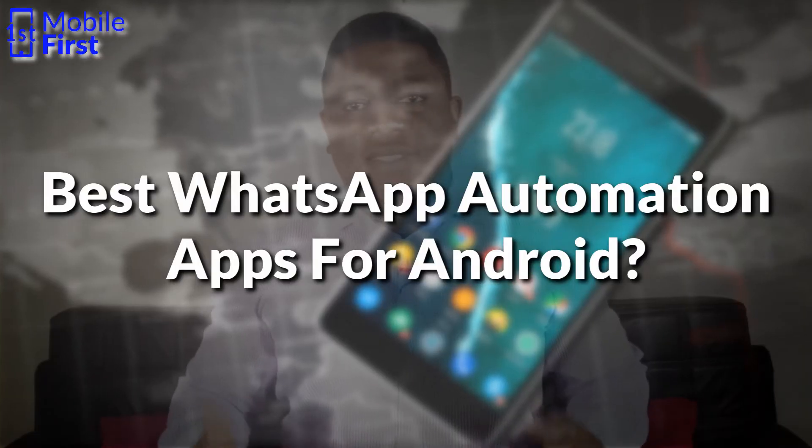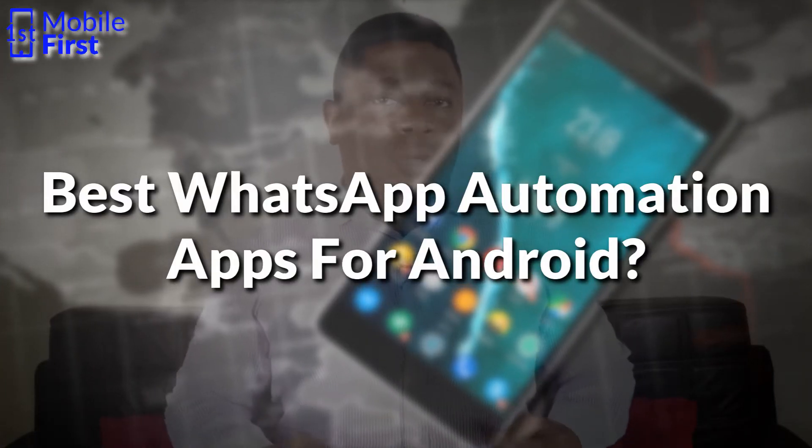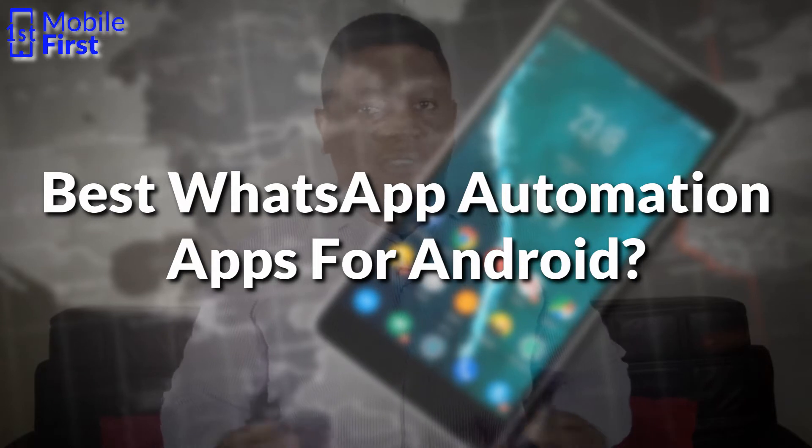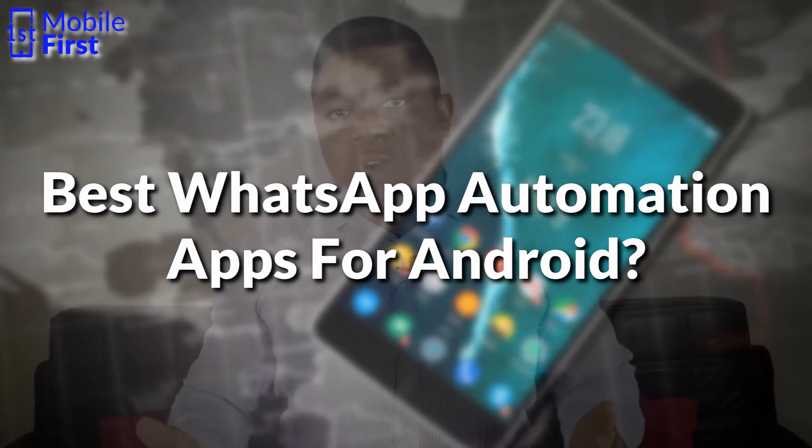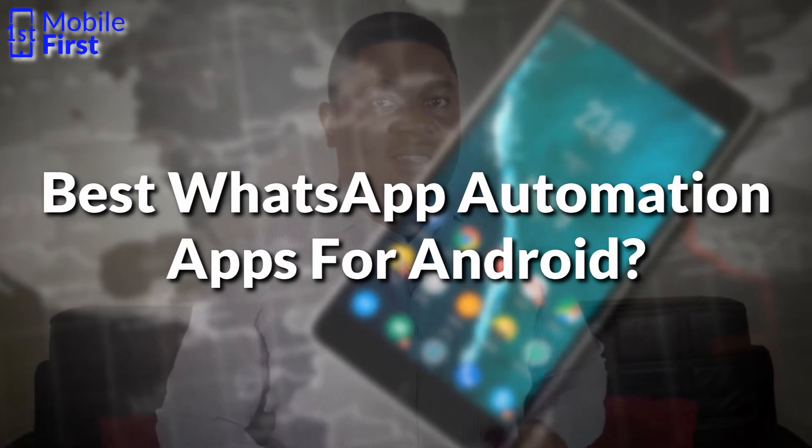What's up guys? In today's video we'll be talking about the best WhatsApp automation app that is available on the Play Store for Android devices.